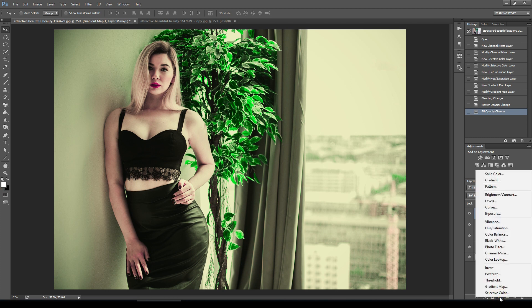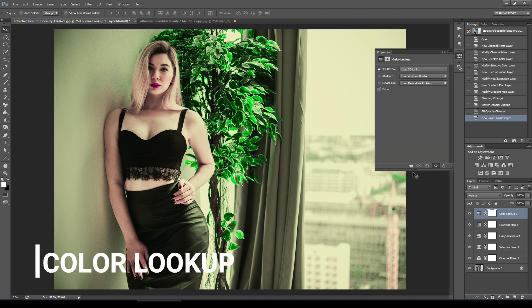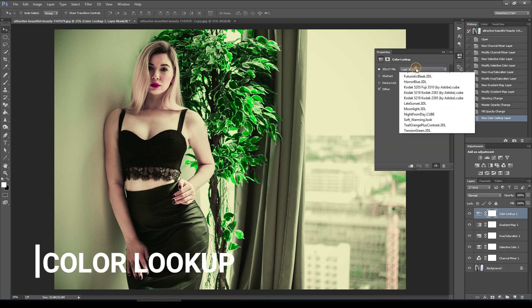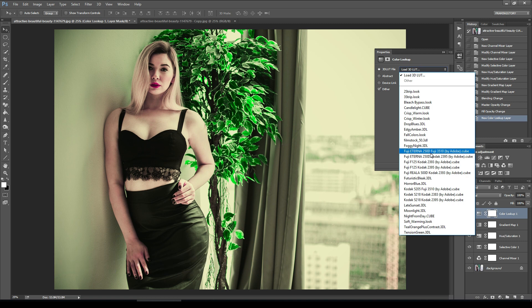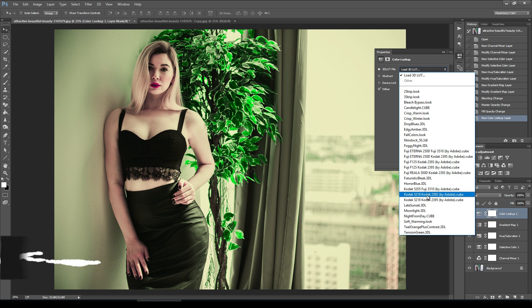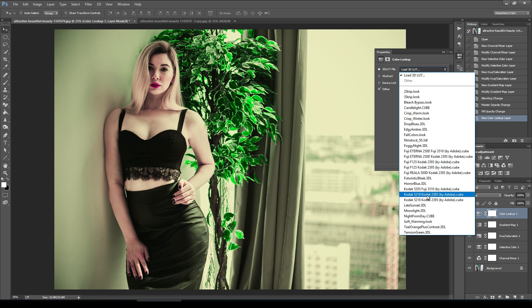Then I will go to color lookup. Here I will select Kodak 5218.